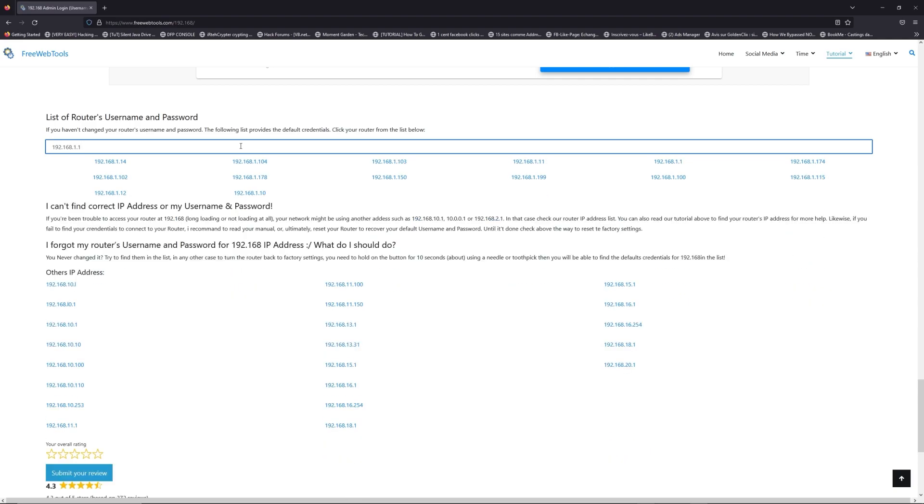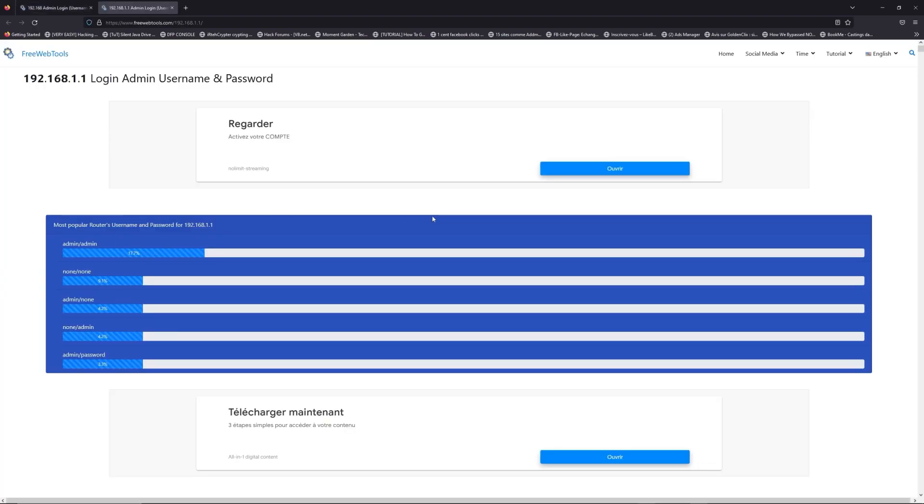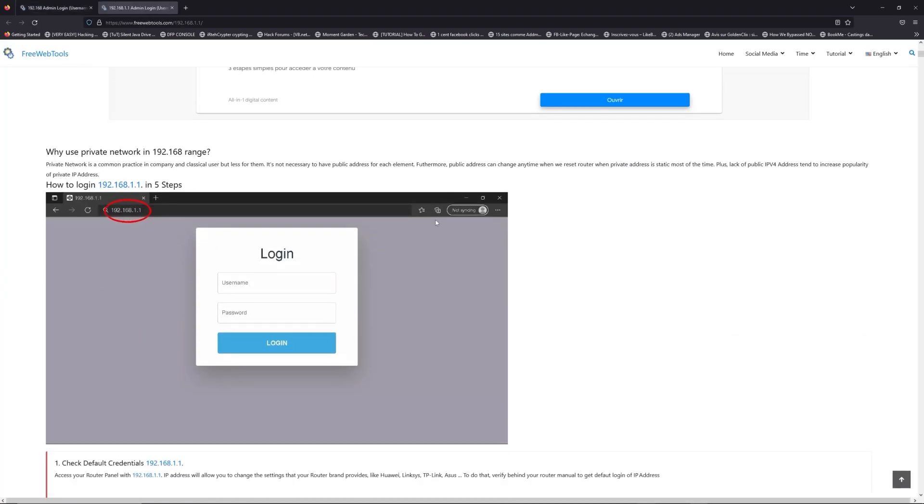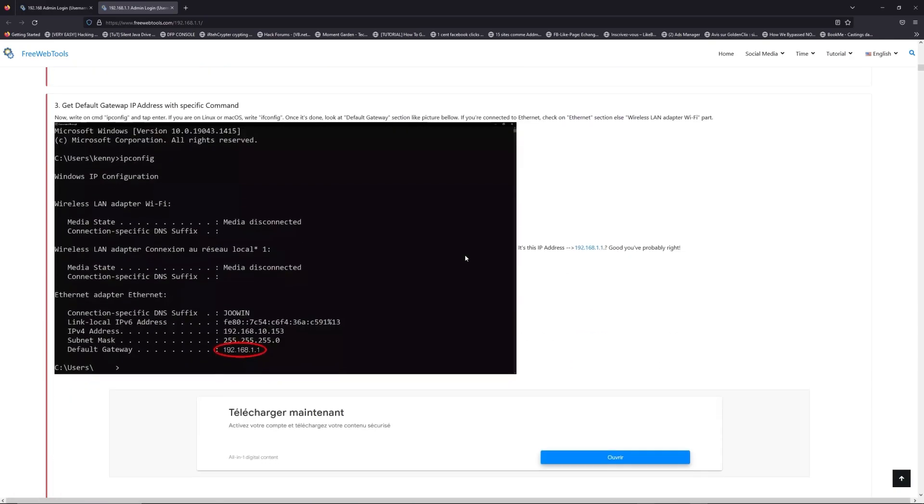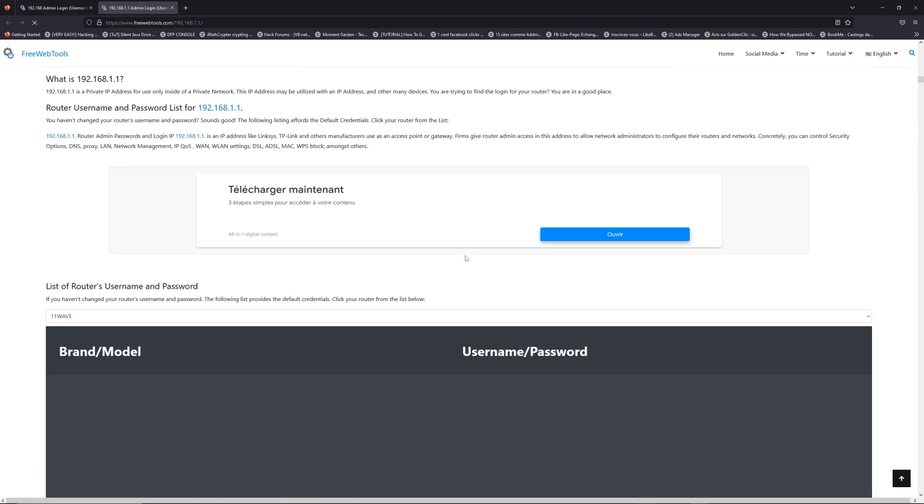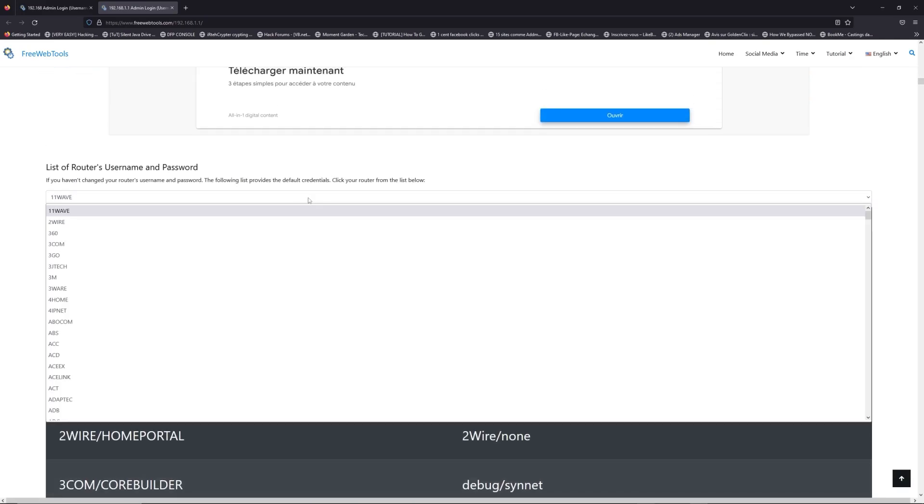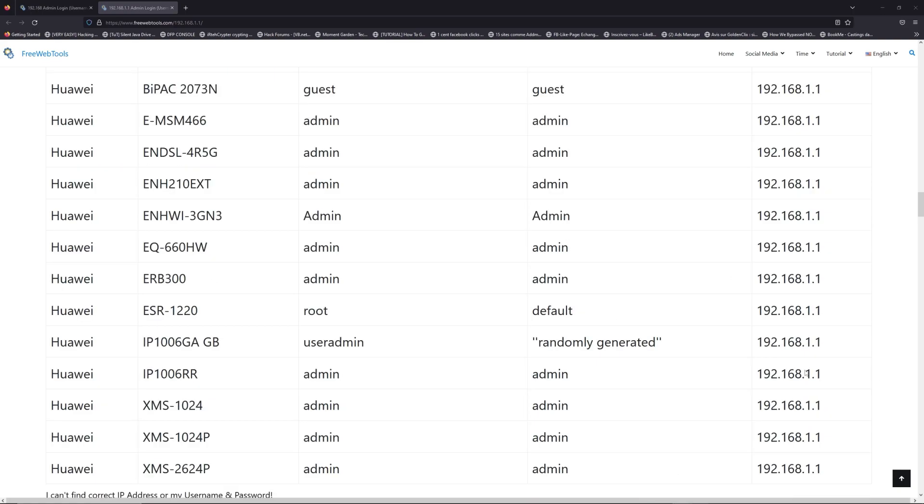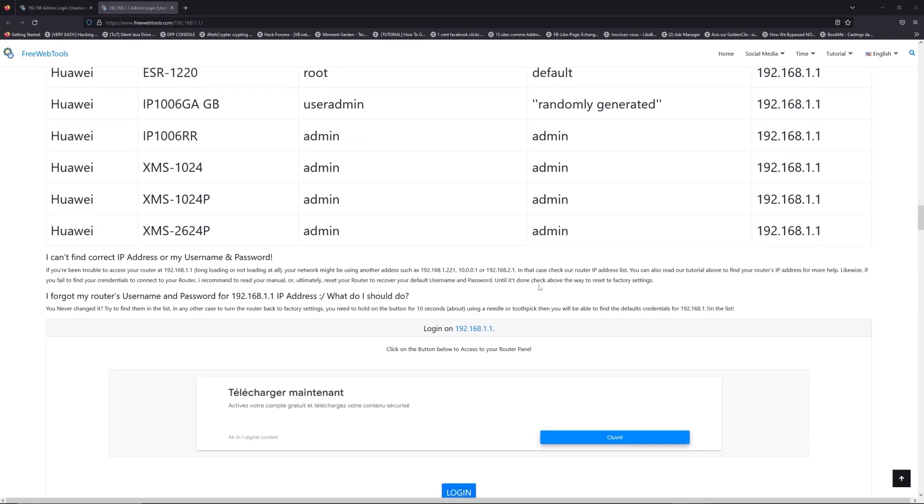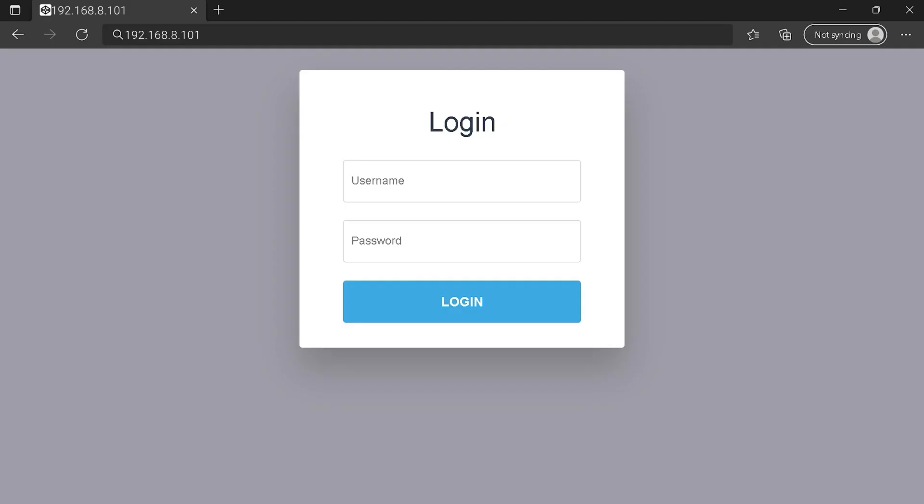You are on freewebtools.com so jump to your router username and password list to find your default credentials. If you don't know your router brand and your model, check behind your router. Once you are at the router's name and password list level, you can select your brand, LG or Huawei for example. Then scroll down on freewebtools.com to click on login button. And I hope you find your default credentials to connect to your router login page.